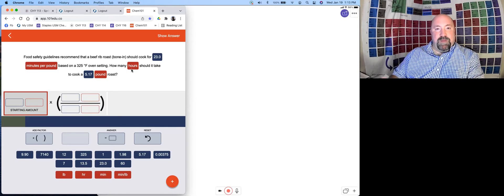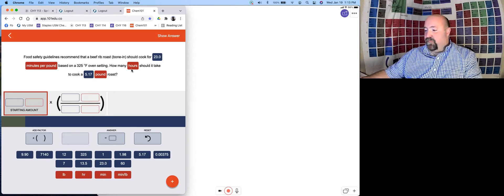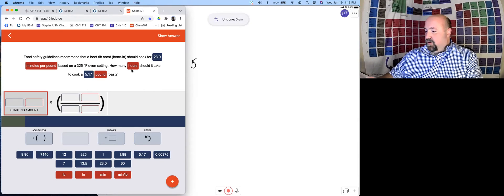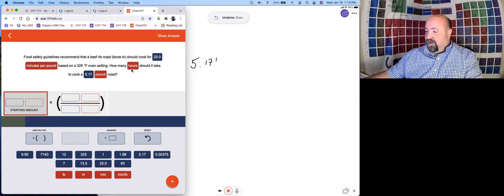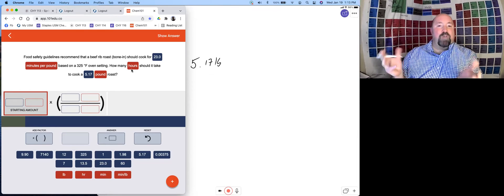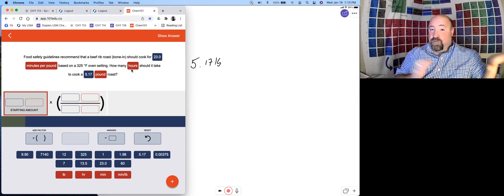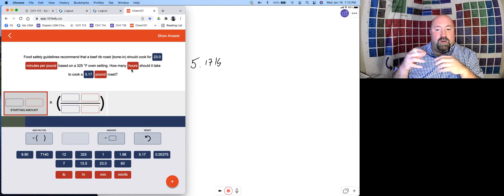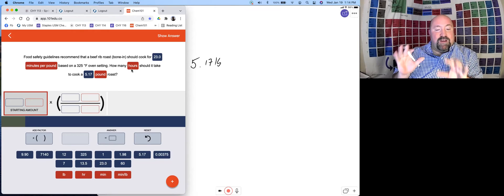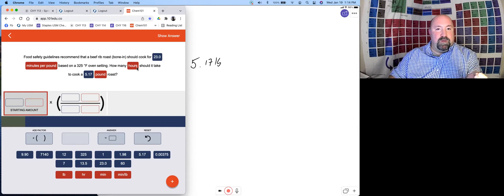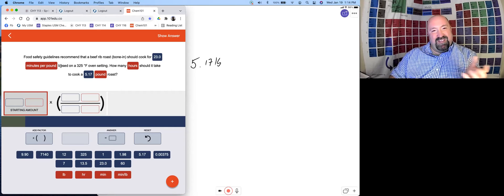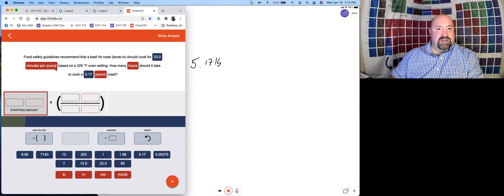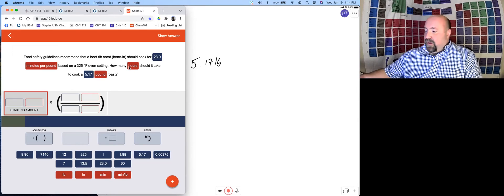When we're setting up our dimensional analysis, doing it out on a separate piece of paper first, our starting information here is 5.17 pounds. If we look at the conversion factors that we have, we see that we want to go to hours. We're given a cooking time of minutes per pound though. So the progression we probably want to take is to use our 23 minutes per pound to figure out how many minutes it's going to take to cook this roast and then a conversion factor to go over to hours.